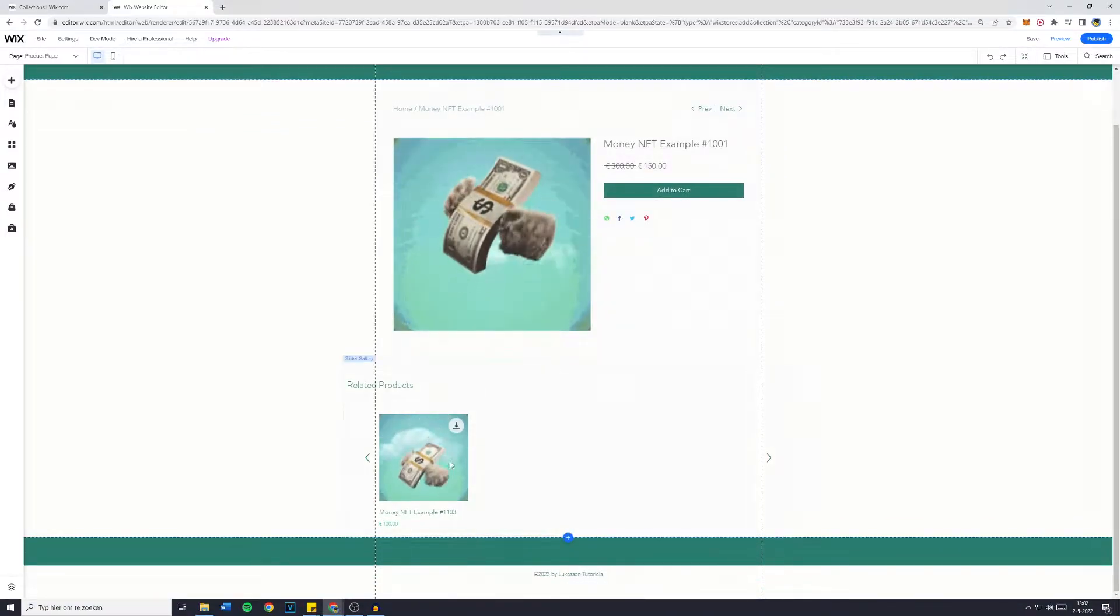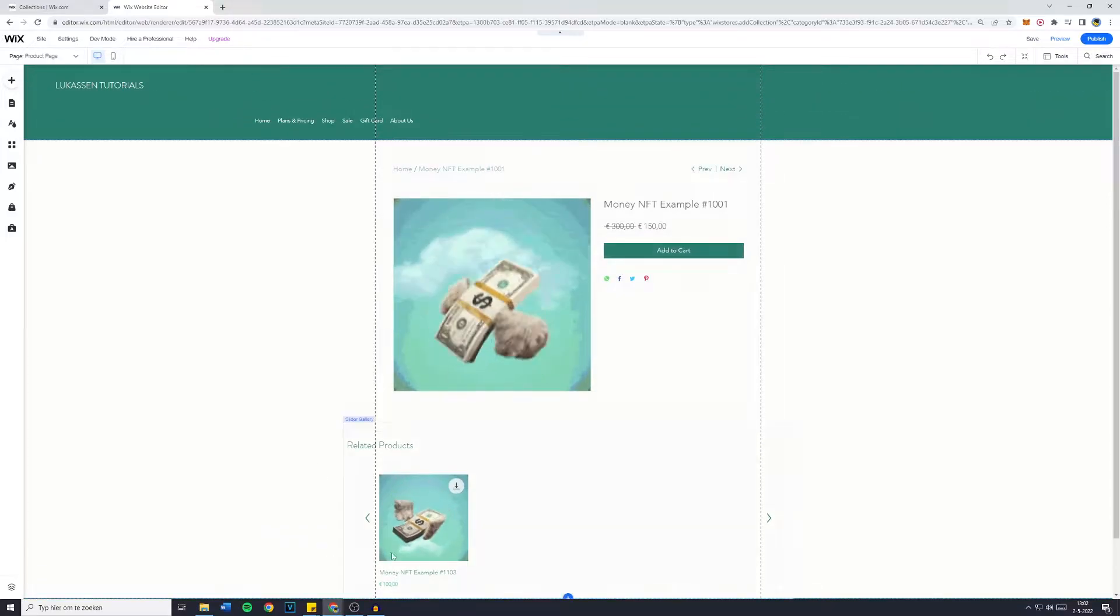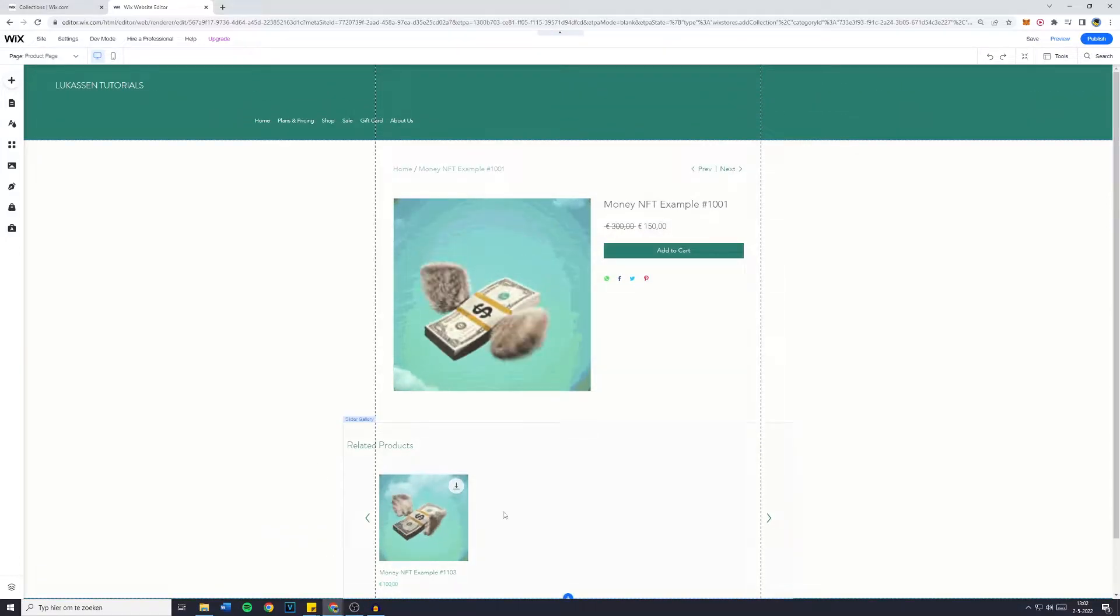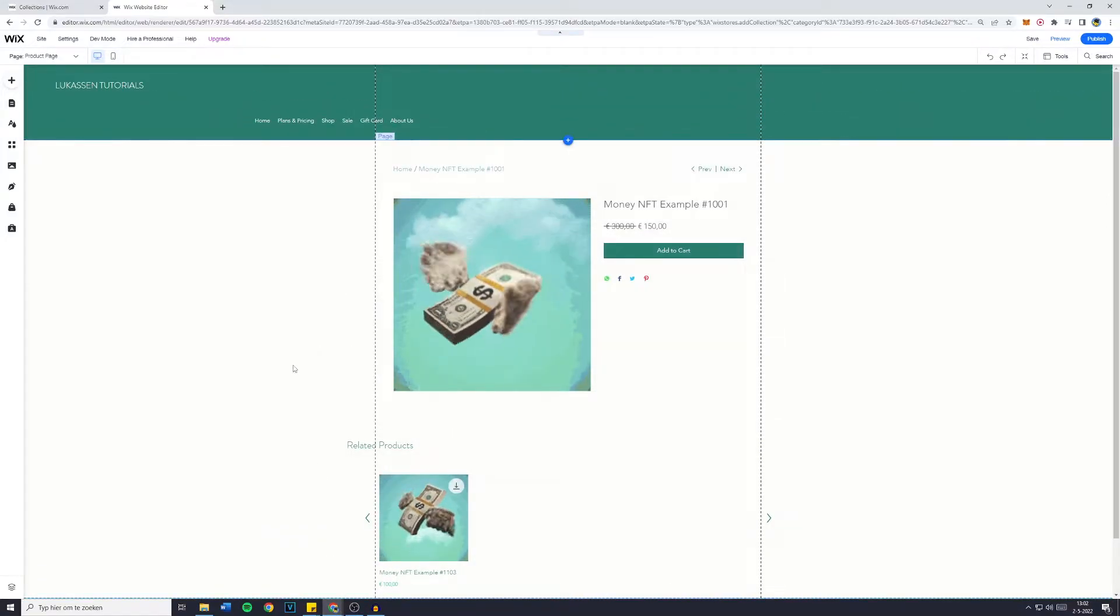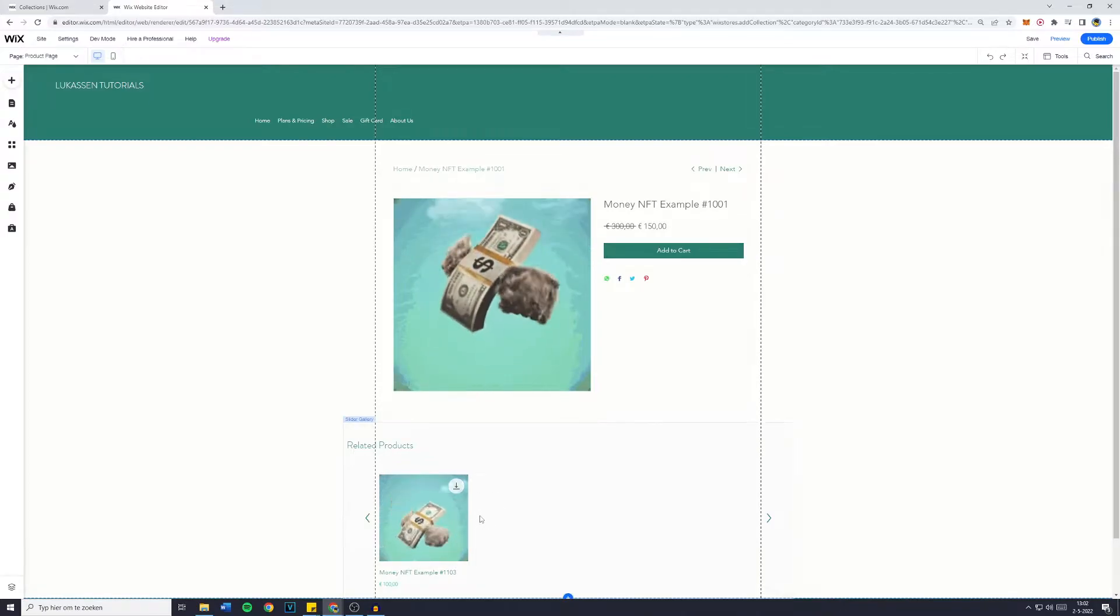So no matter which product people click on, this is the basic page layout. Now as you can see I have added my related products right here.